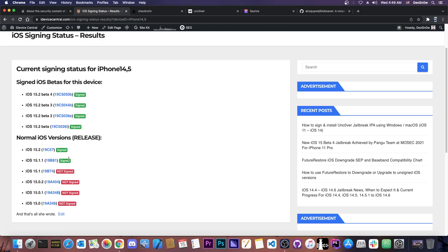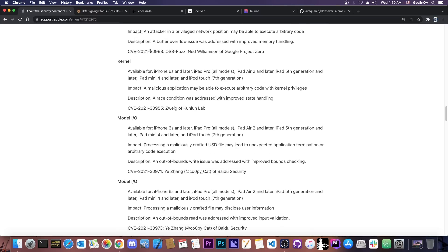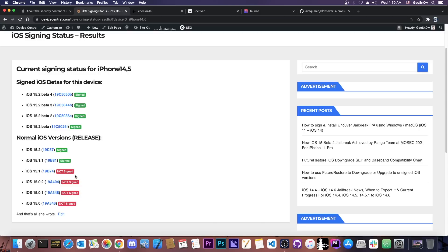Of course there aren't many changes between 15.1 to 15.1.1 and it doesn't affect that vulnerability that will be released in two months. So definitely save your blobs for that.